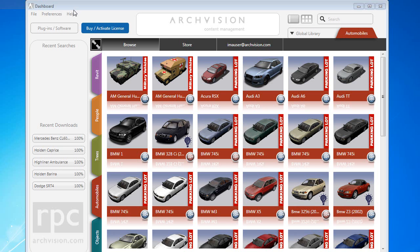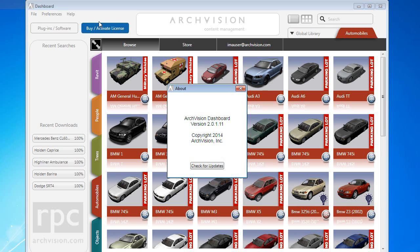The latest build of ArcVision Dashboard is available to you now. We will push this update to all ArcVision Dashboards on March 17th.